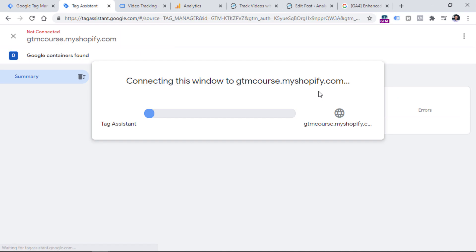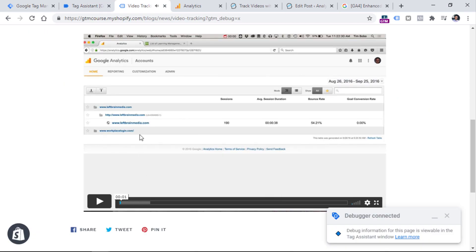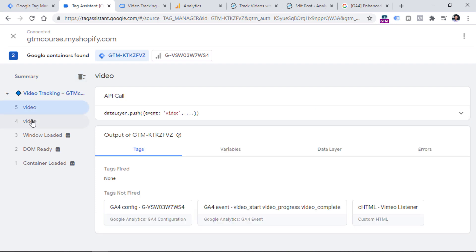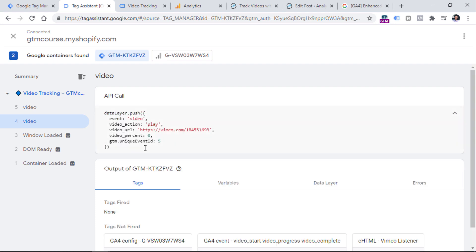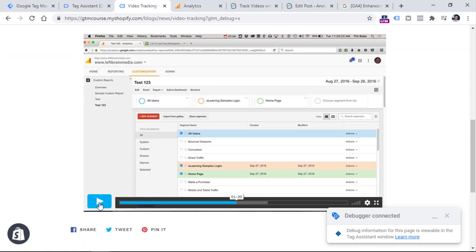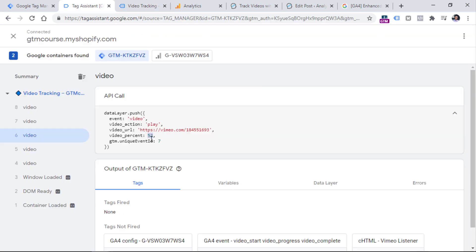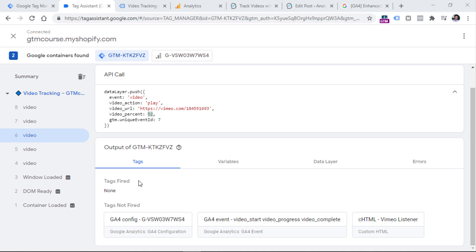Now let's refresh the preview mode and then interact with the player. I clicked play, I clicked pause. And here we have two events — one is video and the other one is also video. If you click any of them and expand the data layer push, you will see that we have some data — we have video action which is play, we have video URL, and we have video percent. Right now it will be zero because I've just started watching the video. But if I click somewhere at 50% and then let this video play, you will see that the video value has changed.